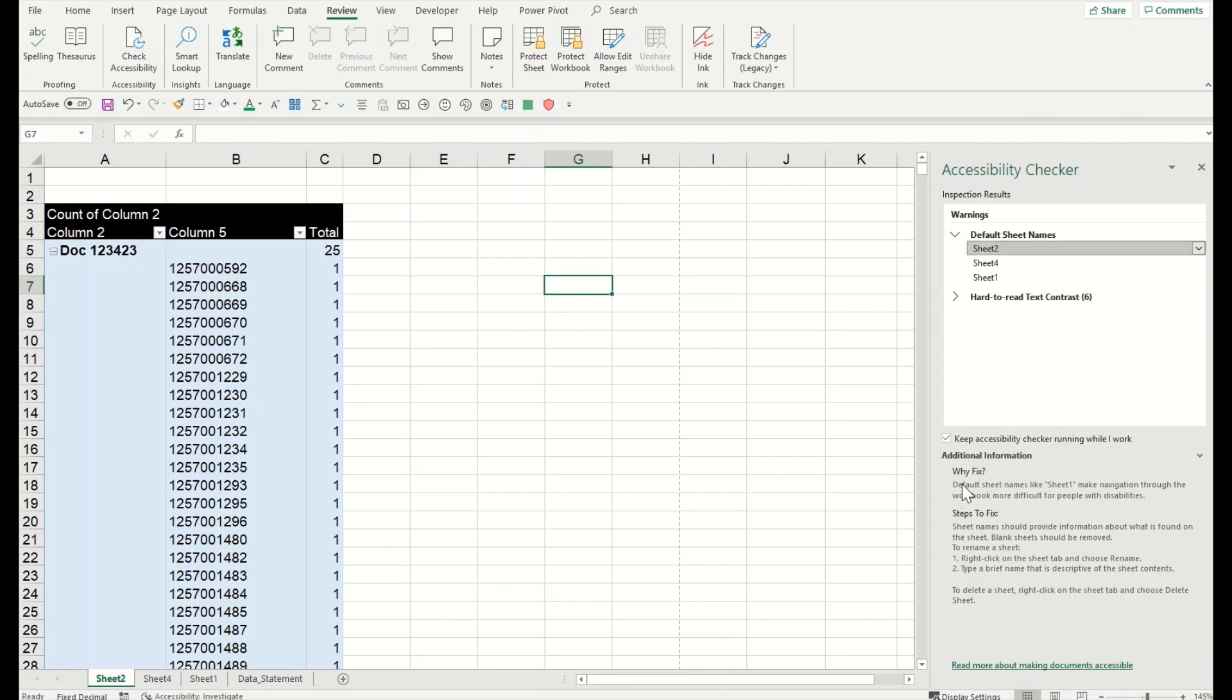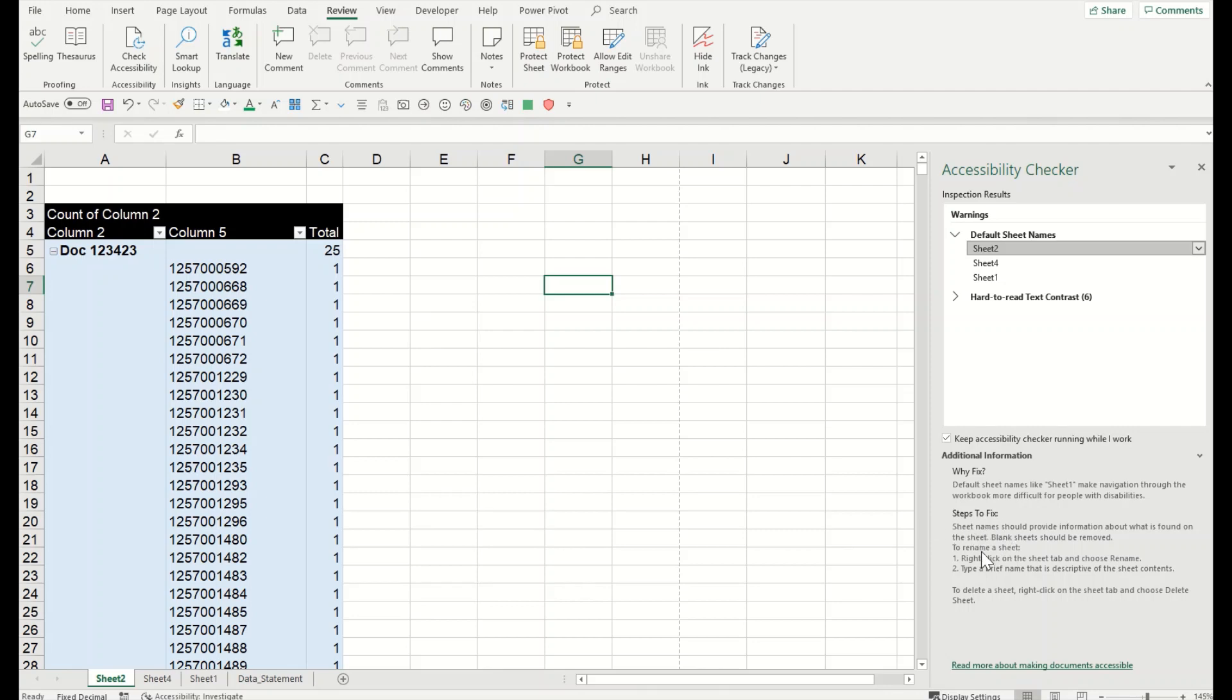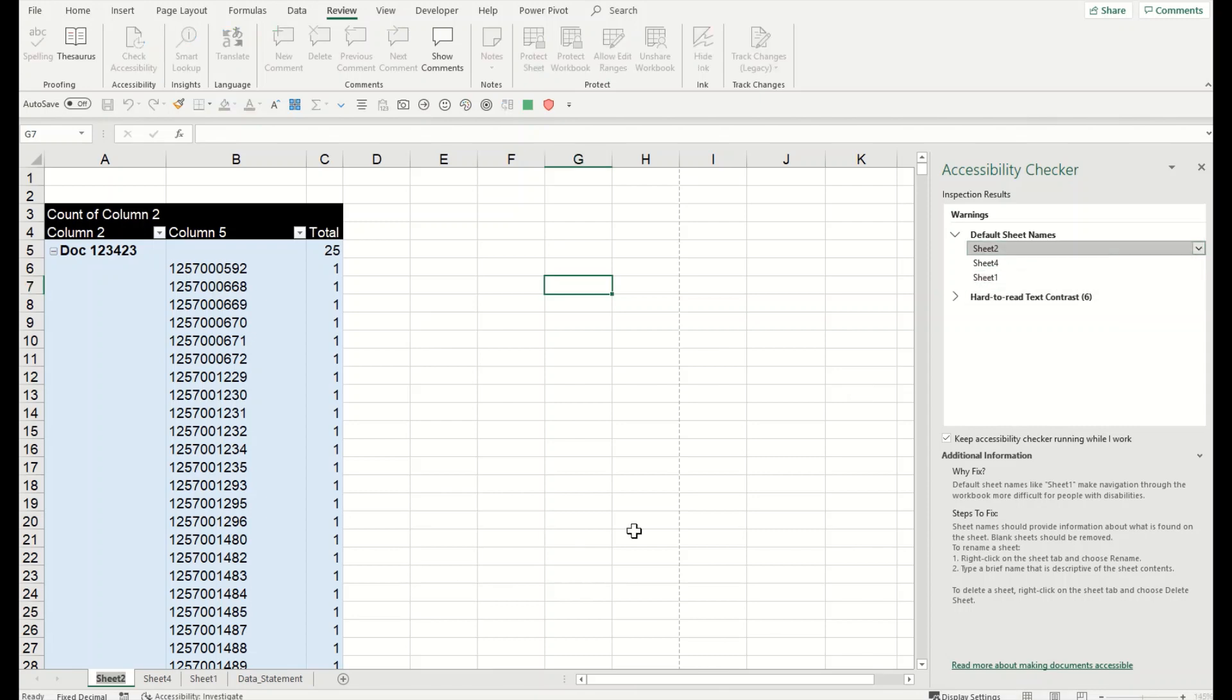How do I know how to fix it? If I click on it, you will see additional information: why to fix it. Default sheet names like Sheet 1 make navigation through the workbook difficult. That is clear, not only for people with disabilities but generally as well. This is a problem and we need to fix it. Excel is giving you a very simple way to fix it as well. Steps to fix it: right-click on it. If you come down here, you can even directly go to the action, click on it, and it is enabling you to just change the name. Let's say 'Sales.'